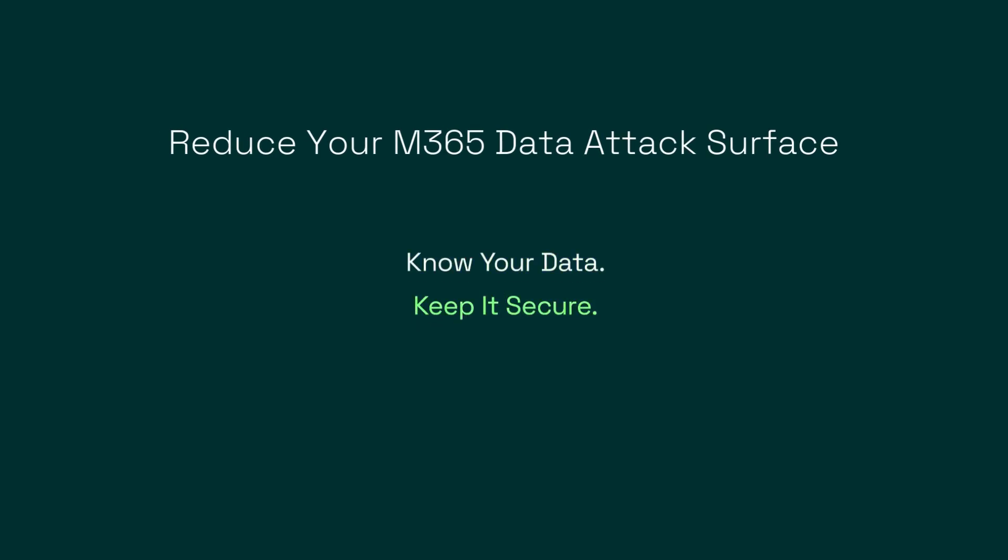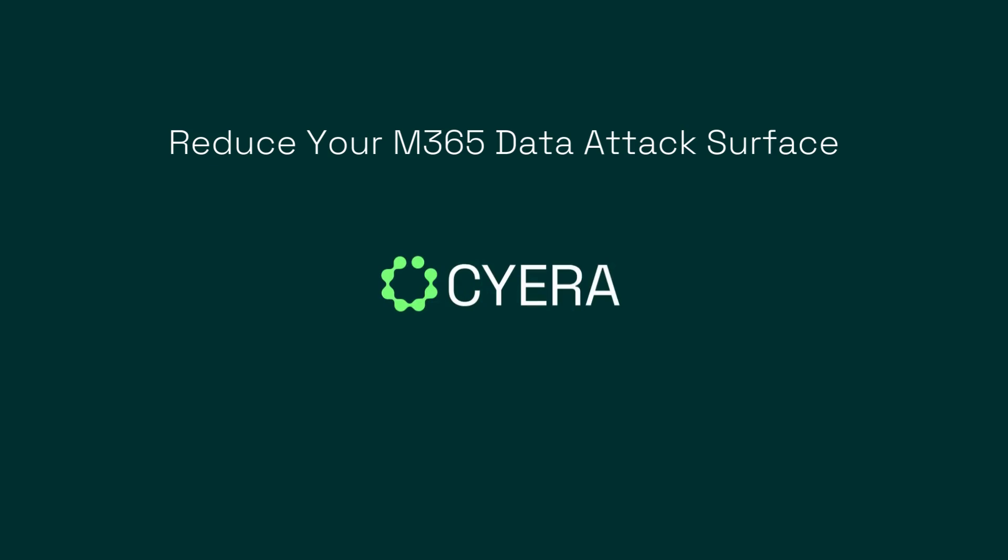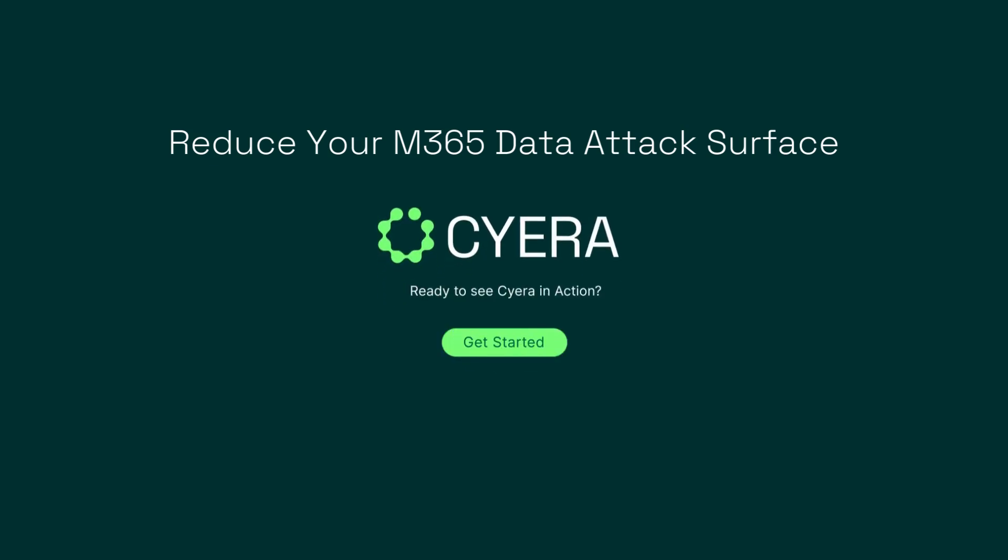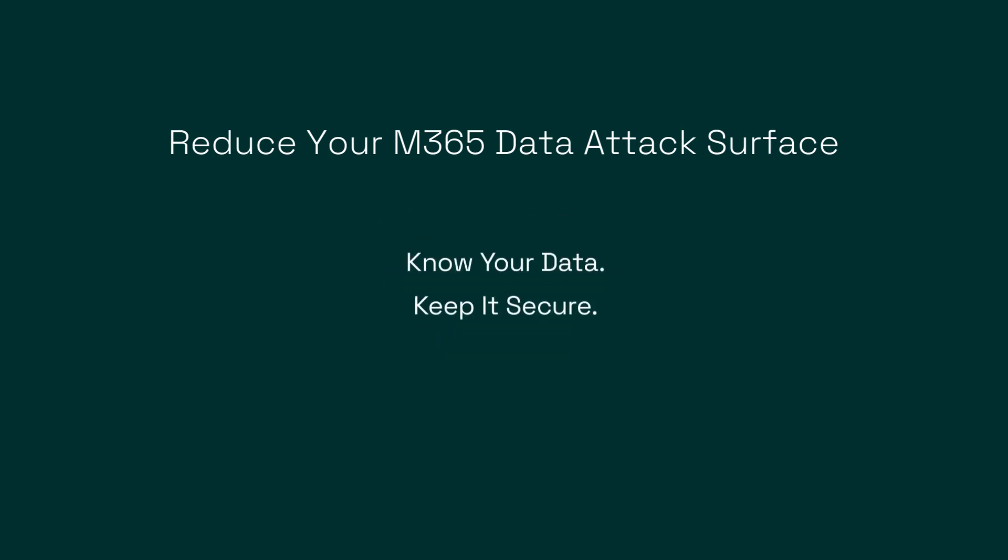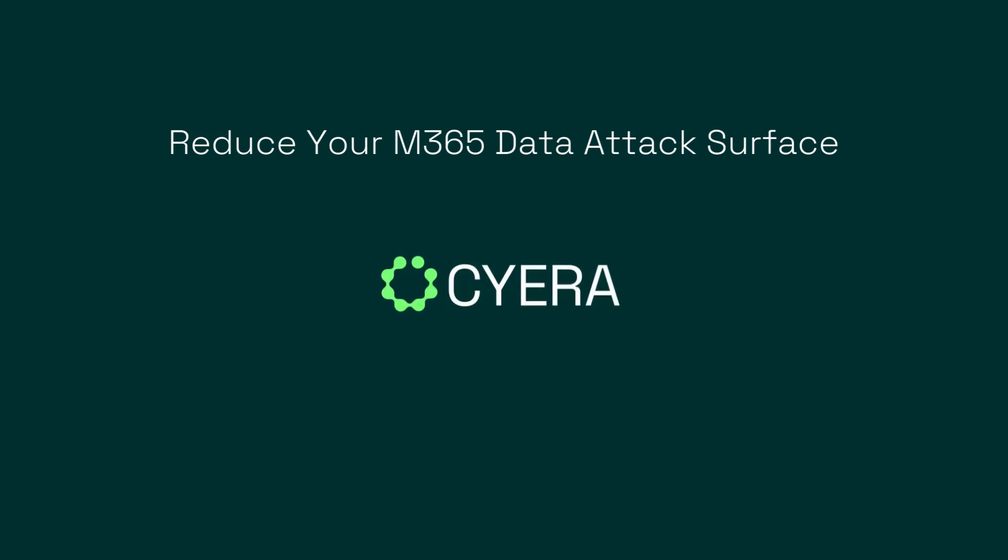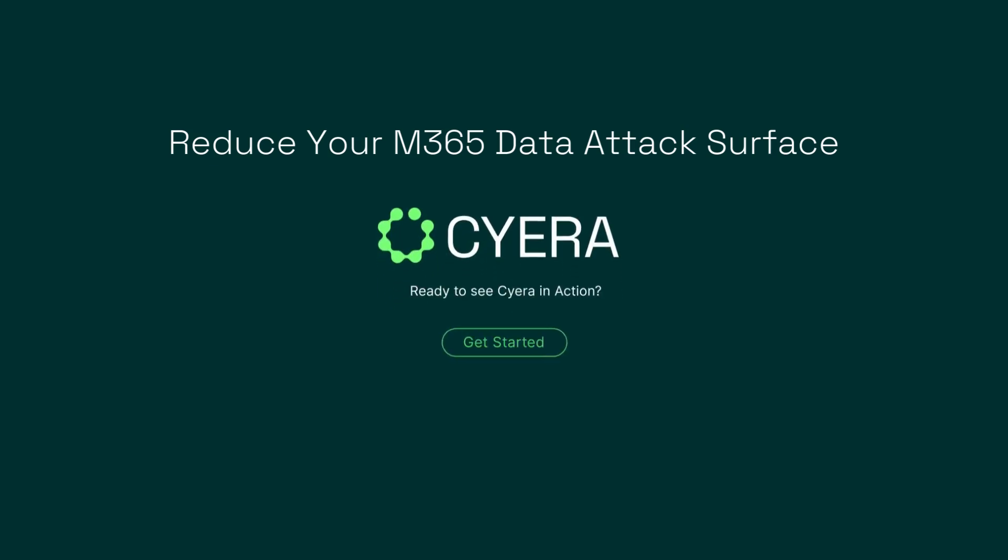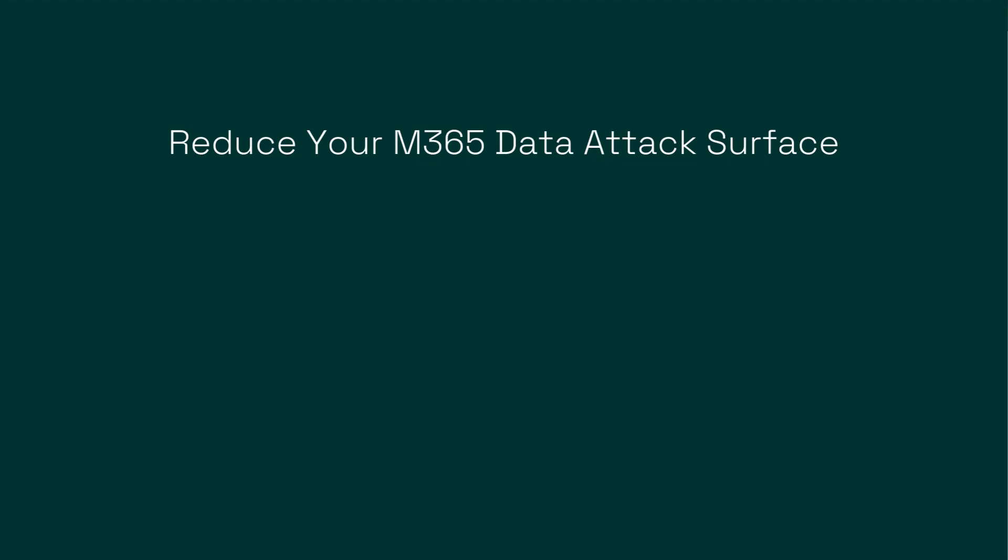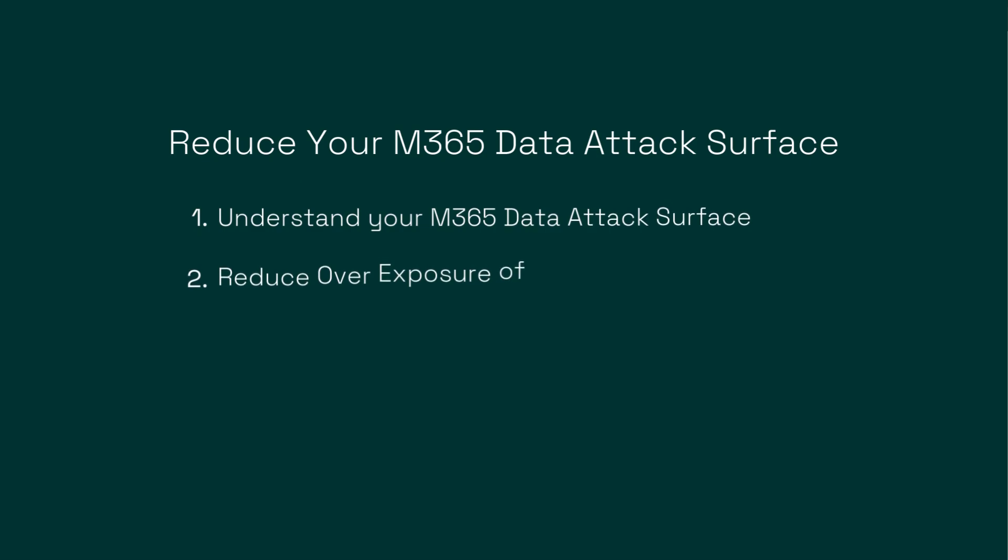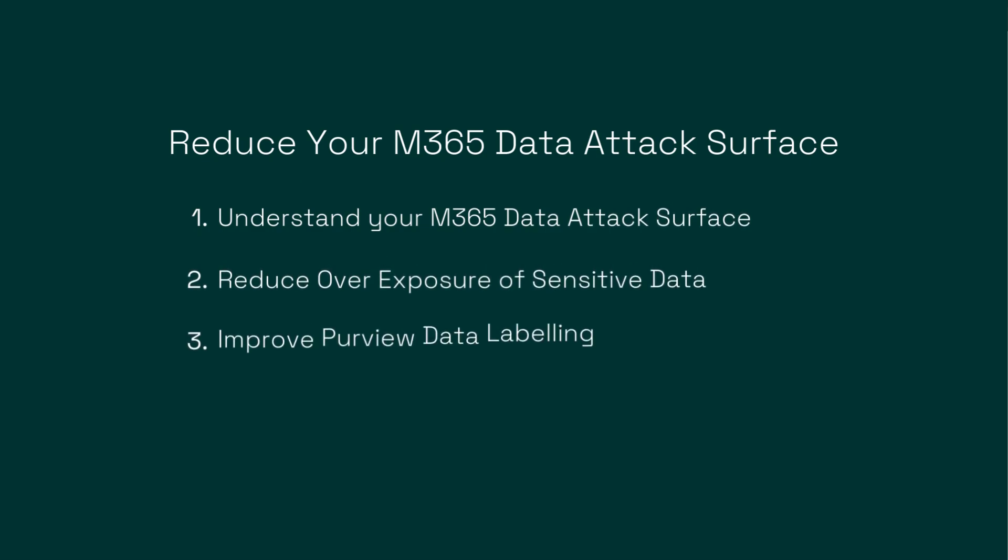With the increasing complexity of cloud environments like Microsoft 365, data security is more critical than ever. Today we will show you how to reduce your data attack surface using Sayora's data security posture management technology. We'll break it down into three actionable steps.